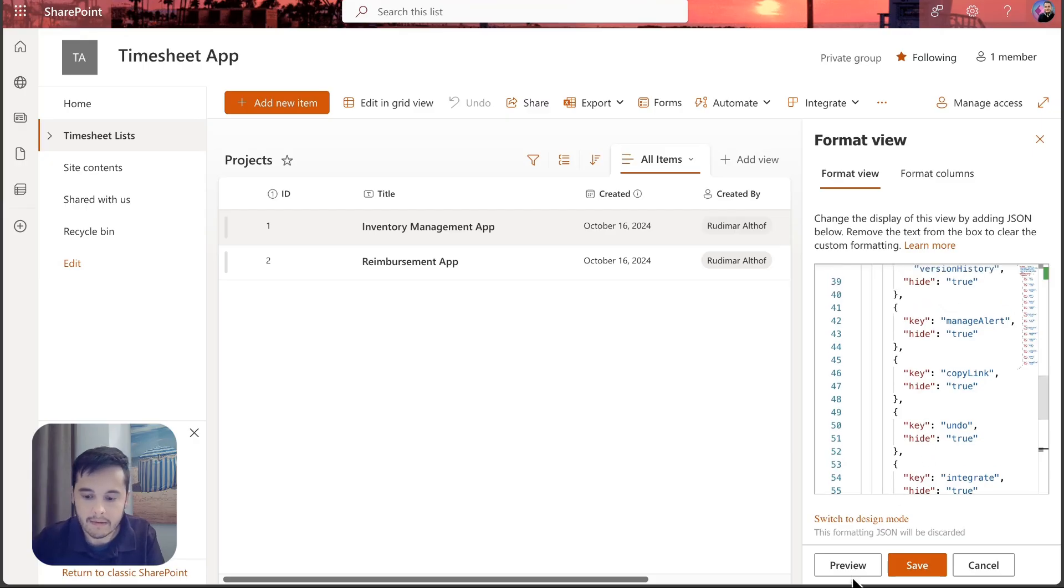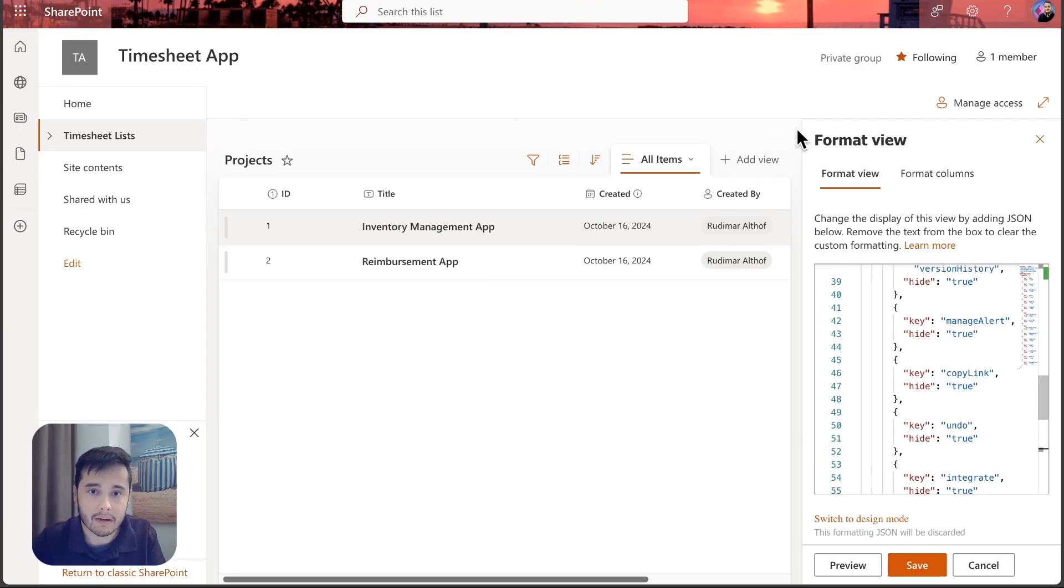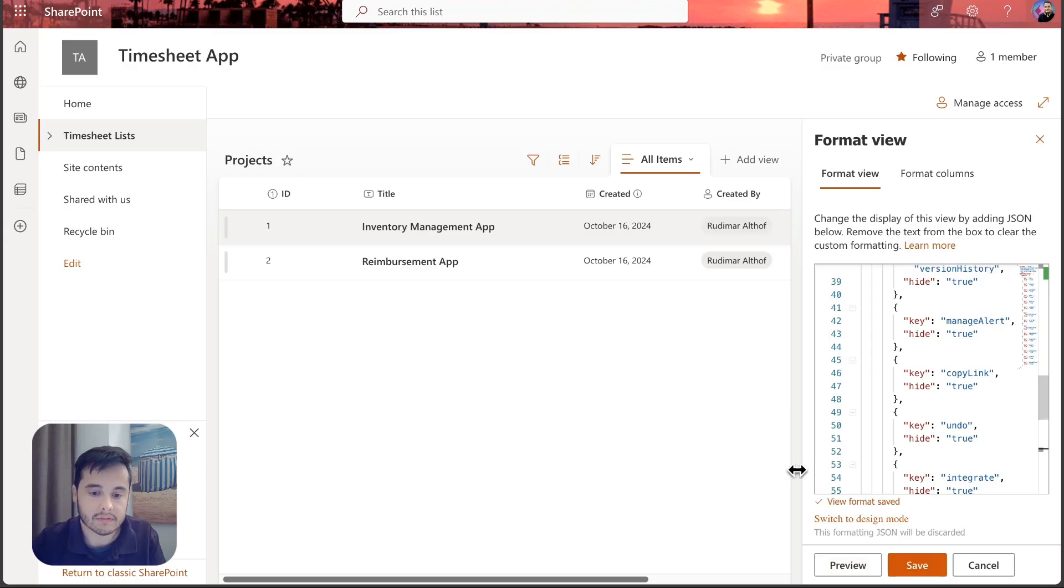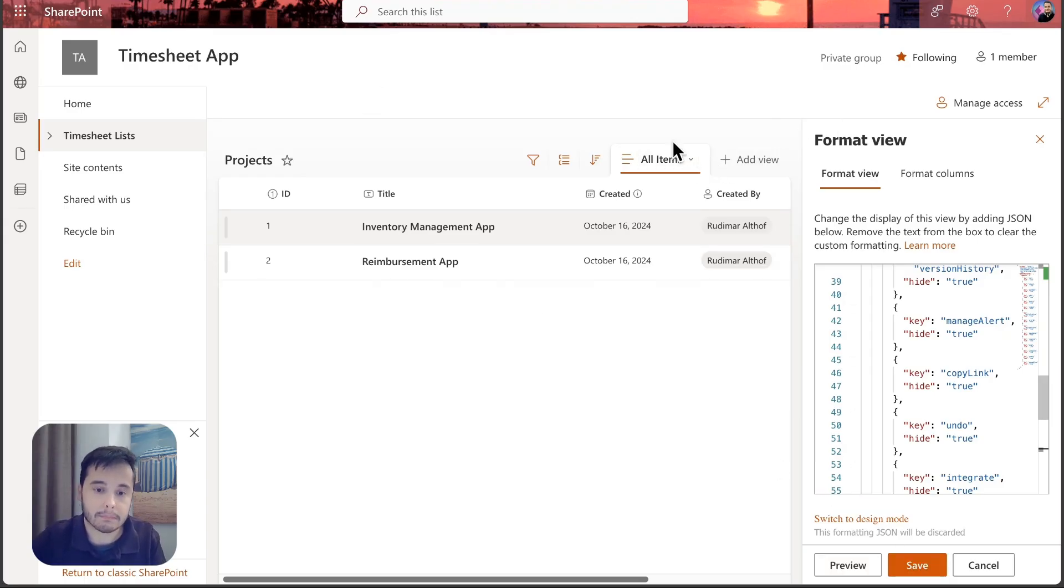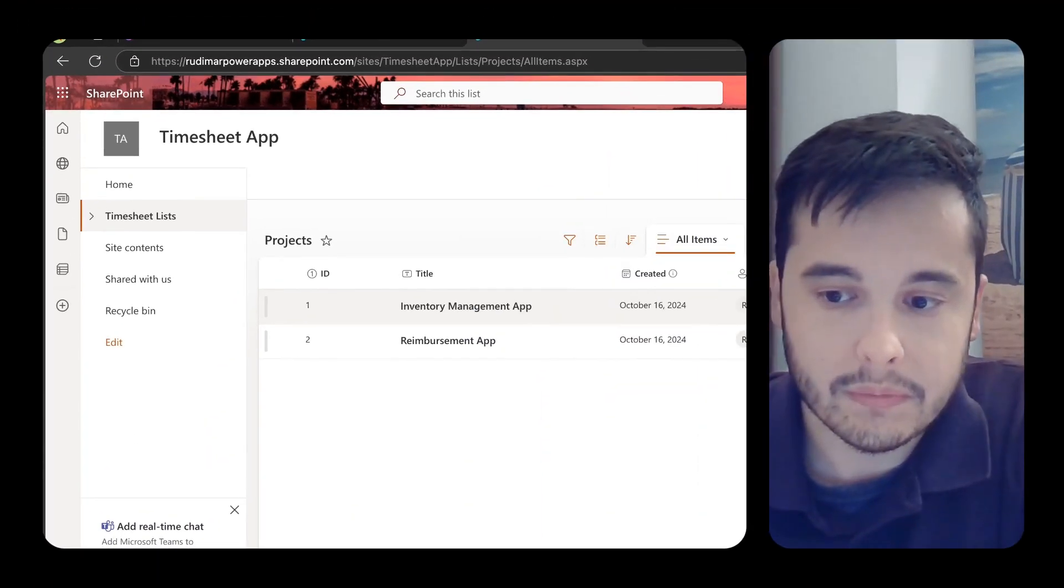I will leave the link in the description so you can go directly to this page and copy it by clicking on this button. Back in the list, we can replace this JSON schema. So I just pasted inside it, replacing everything that's in there. Let's click on preview.